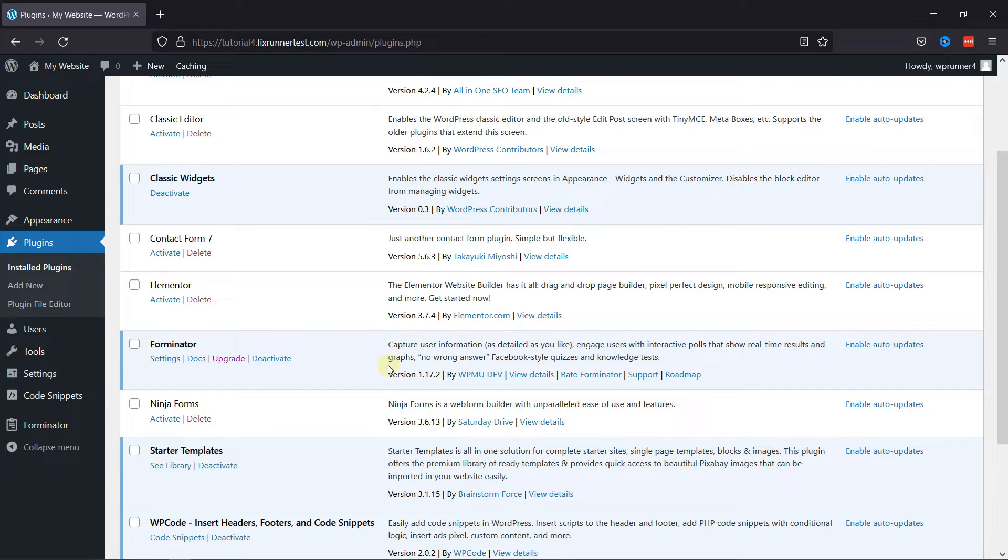To begin with, first you need to install and activate the Forminator Forms plugin. Now, I've already installed it, but if you need help installing and activating a plugin, we have a video explaining how you can install and activate a plugin in WordPress.